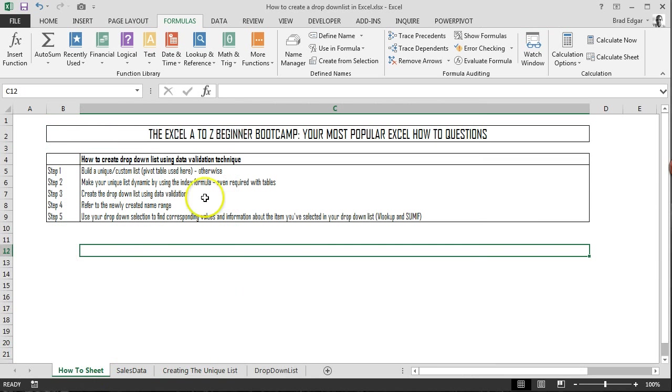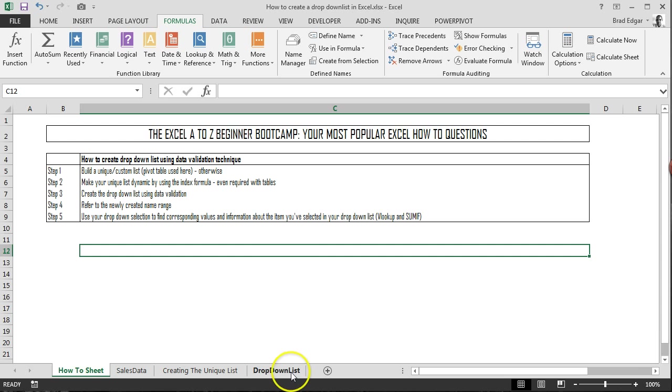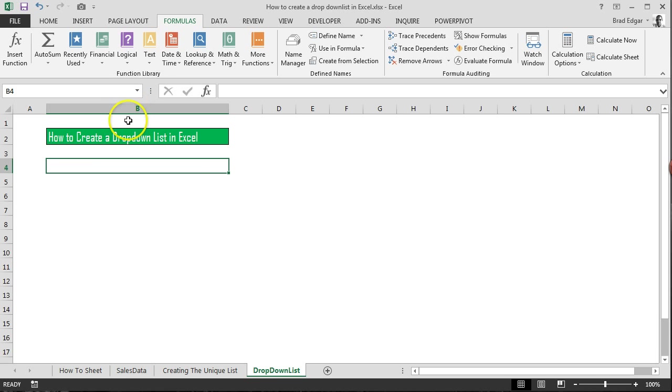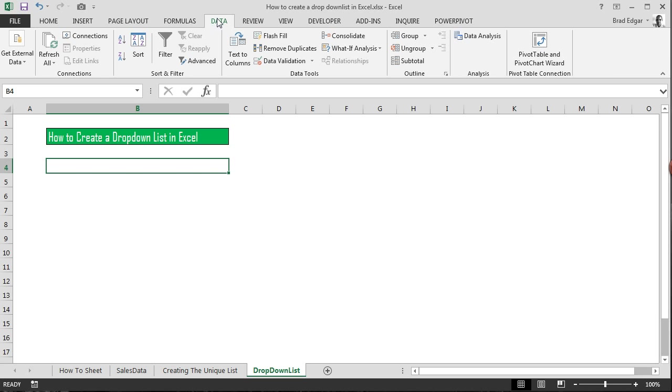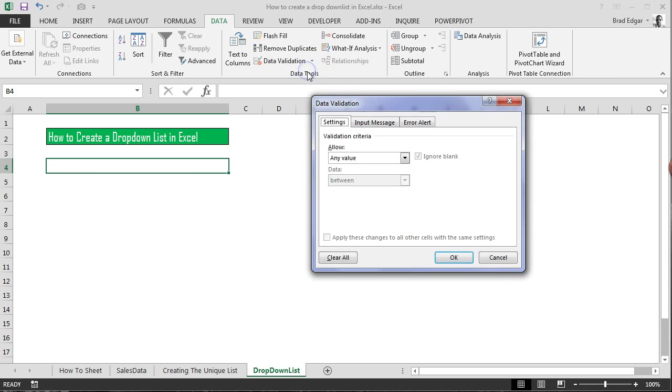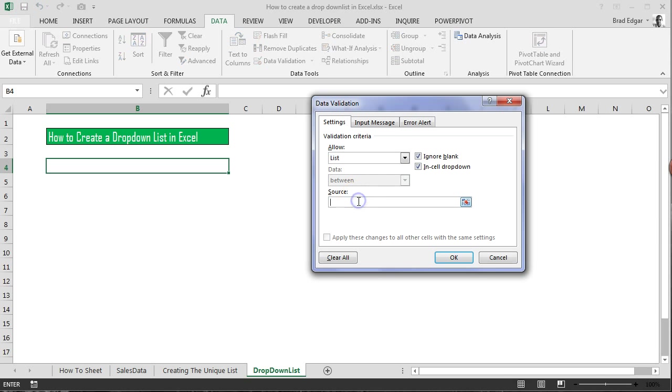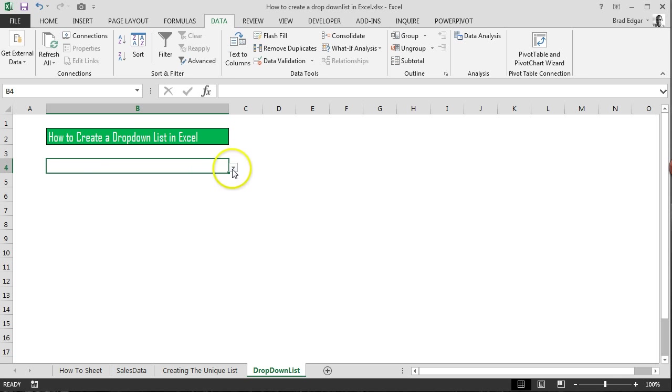So now that we've done that, we're going to head back over to our how-to sheets. The next thing I want to do is create the actual drop-down list using data validation. So in order to do that, we're going to go to the drop-down list tab. I'm then going to go to the data tab. We'll go to data validation. Click on data validation. And in this case, we're going to create a list. So in order to reference our unique item list that we've already created, we're going to say unique parts was my name range. I'm going to click OK. And now we've already created the drop-down. So very simple to do, really.